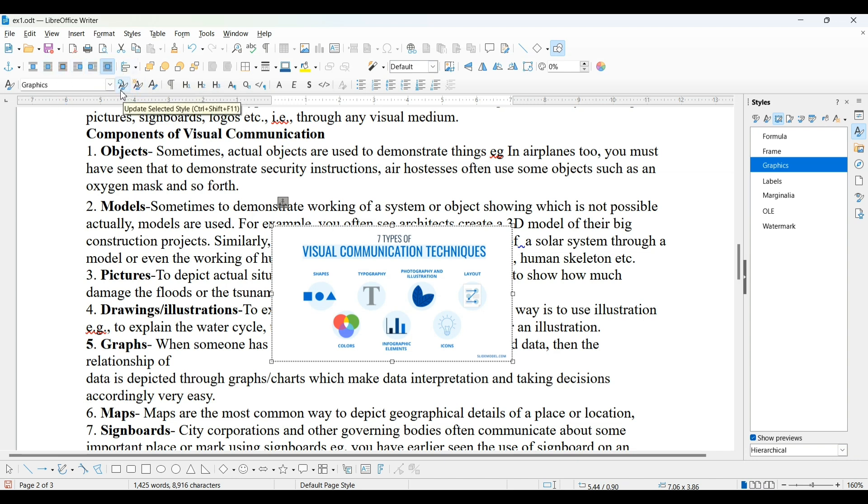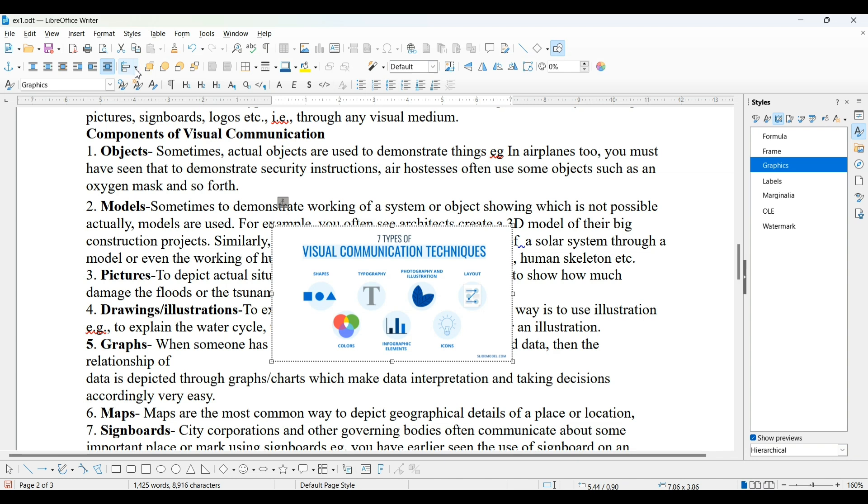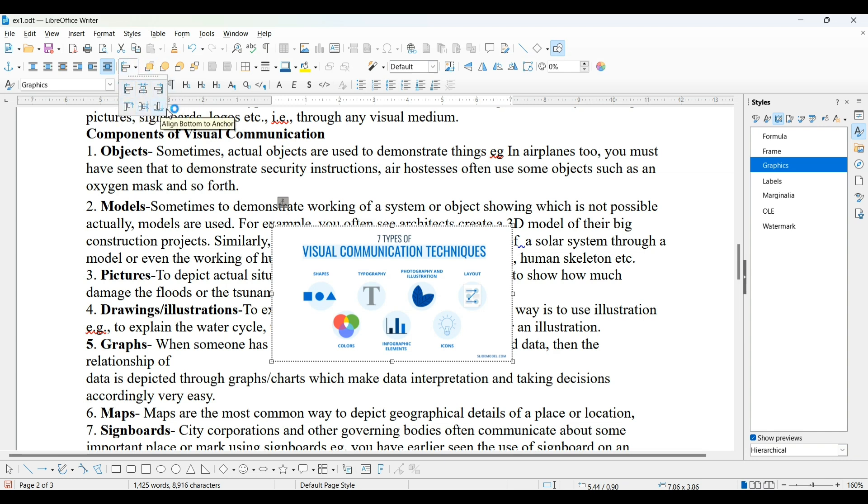Next, what I want to explain is alignment. Alignment allows vertical or horizontal placement of image with respect to its anchor point. There are six different types of styles. Three are horizontal. You can see in this drawing object toolbar. These are horizontal and these three are vertical.